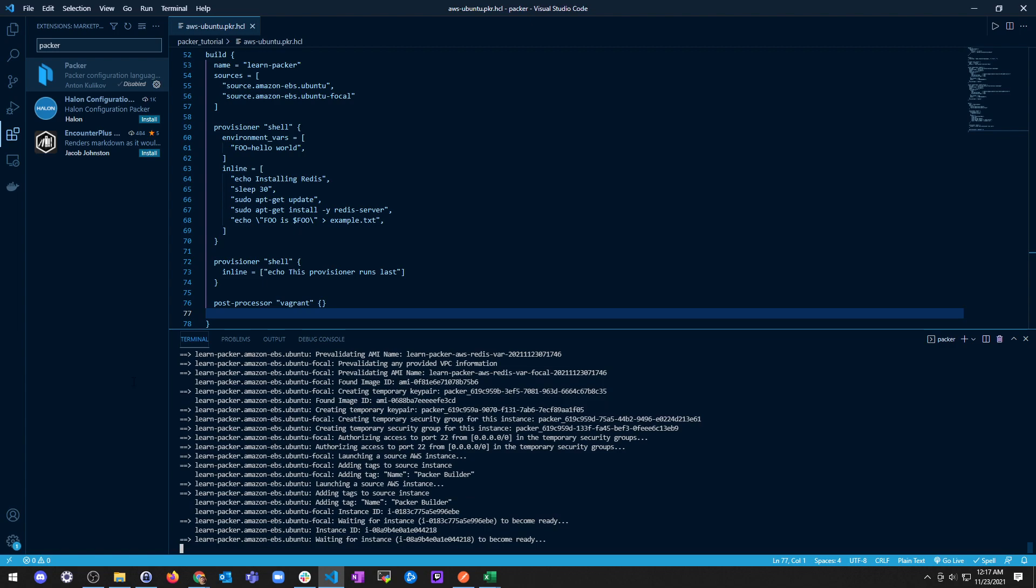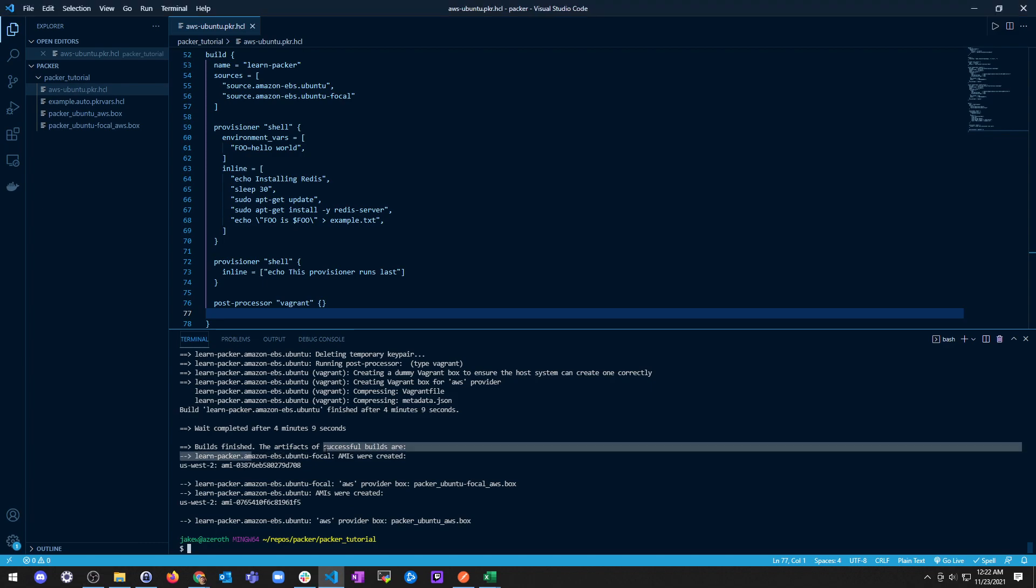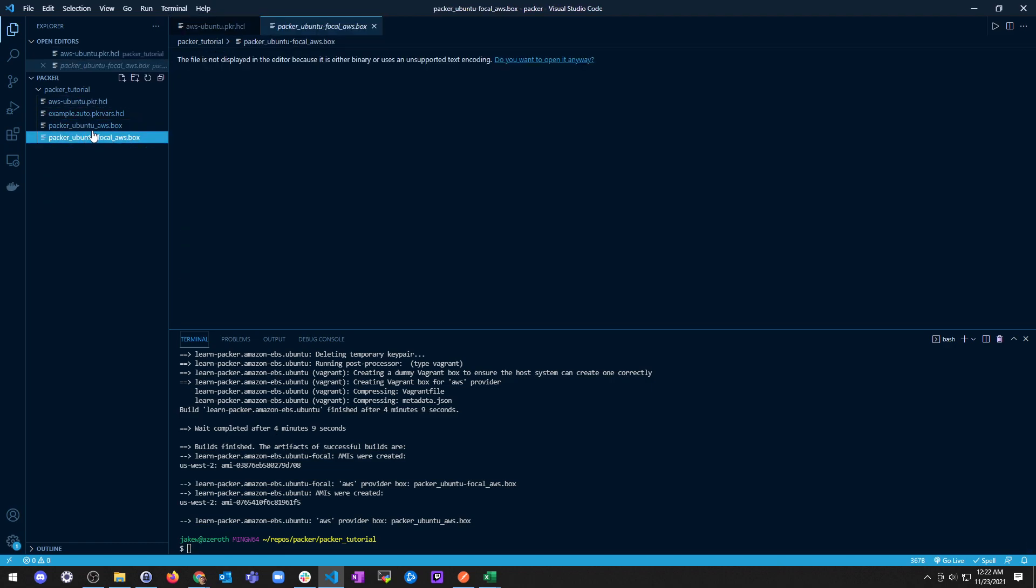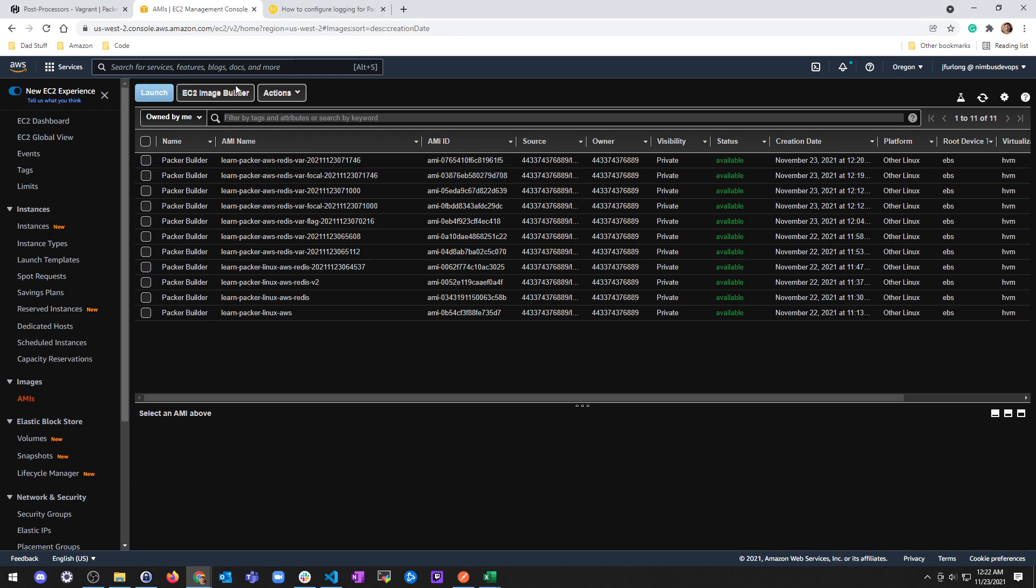Alright, well let's pause it and see what happens at the end. And we're done. Okay, so let's take a look. Successful builds are Ubuntu Focal, here's the AMI, and it says AWS provider Focal box AMI and then Ubuntu box.